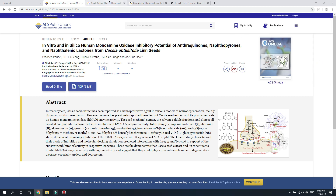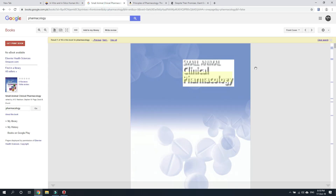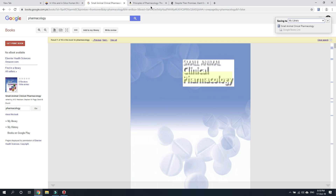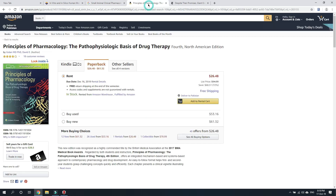This second reference is of a book open in Google Books, and you can see that the sign is now showing a newspaper. Just click it to save the reference. This third reference is another book open in Amazon Books and you can import this reference in the same way. Just click this book sign.